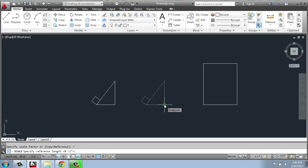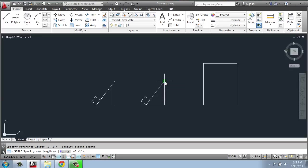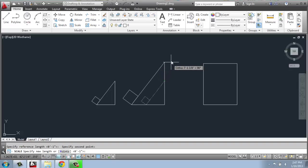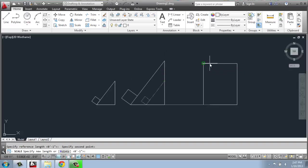Now what I need to do is specify my reference length. So I'm going to click this base point and the top of the triangle. So that's the reference length, that's how tall it originally was. Now I need to specify the new length. So I want to make it as tall as this rectangle.